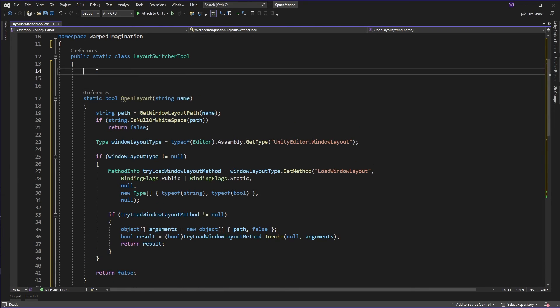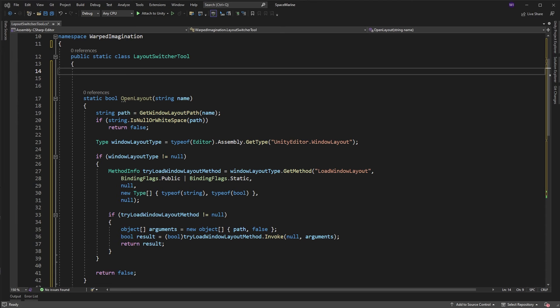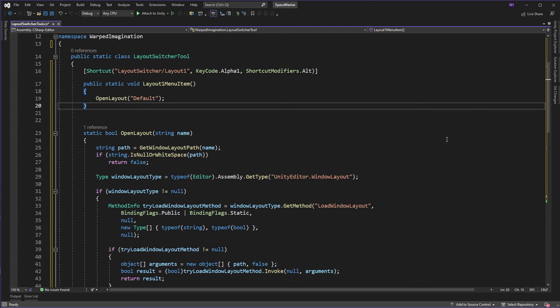Now, that's all well and good. But I hear you scream, how do we get this to run? These are only two functions. Well, what we're going to do is we're going to create shortcuts. And here's the first one.